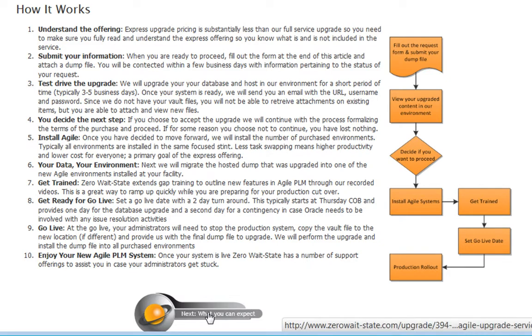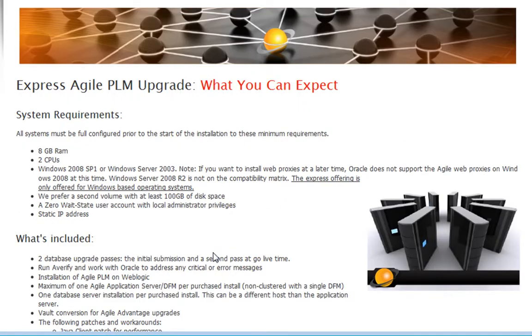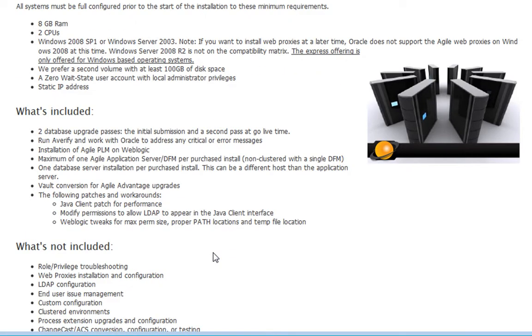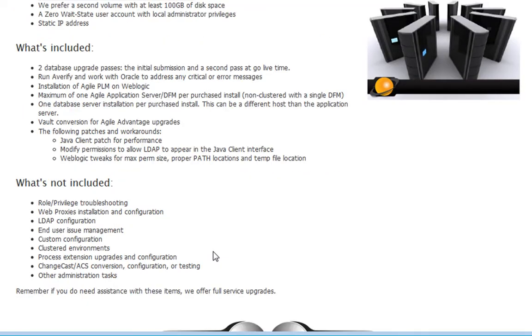What can you expect from the upgrade? Here we have a list of what's included and what's not included. Now be advised, the Express offering is not for every company.